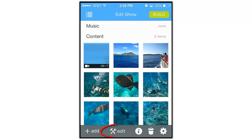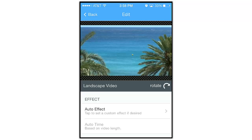Now let's tap and select the video, and take a look at some of the editing options that are available in the app.